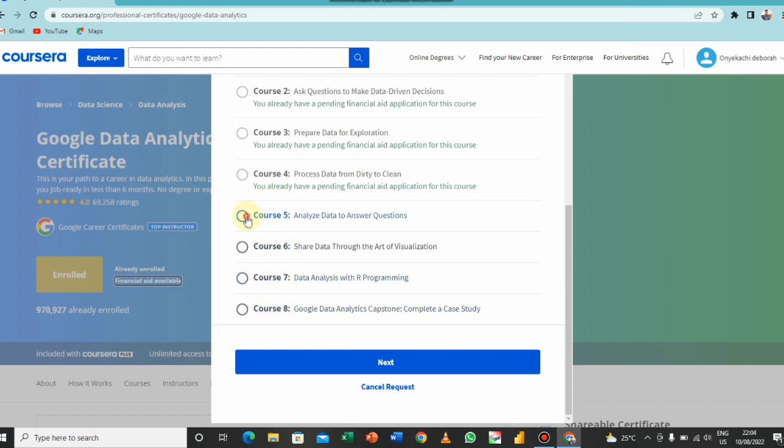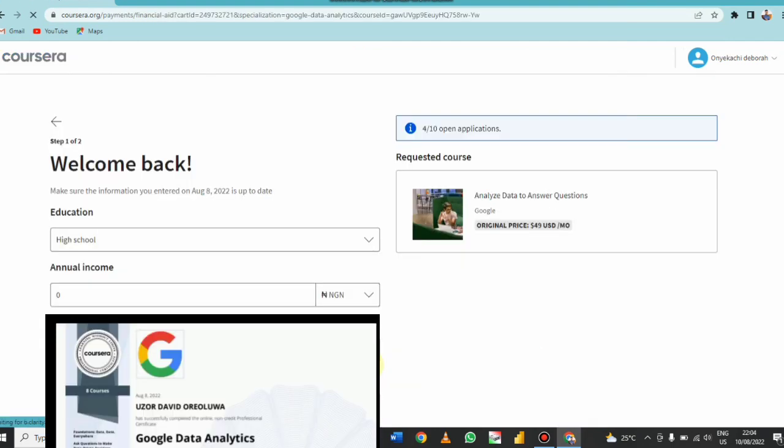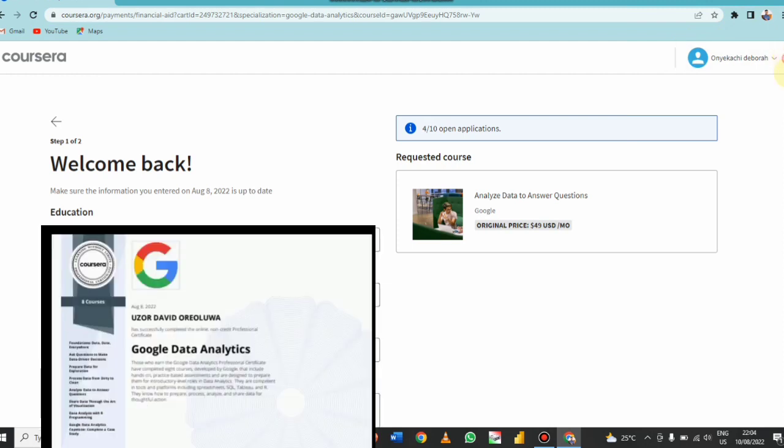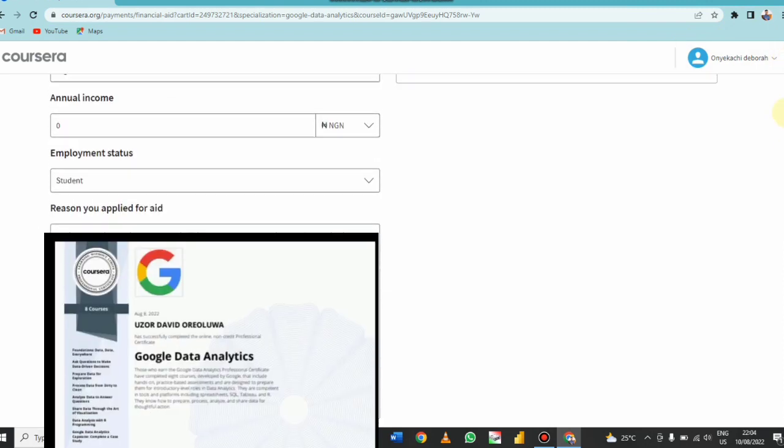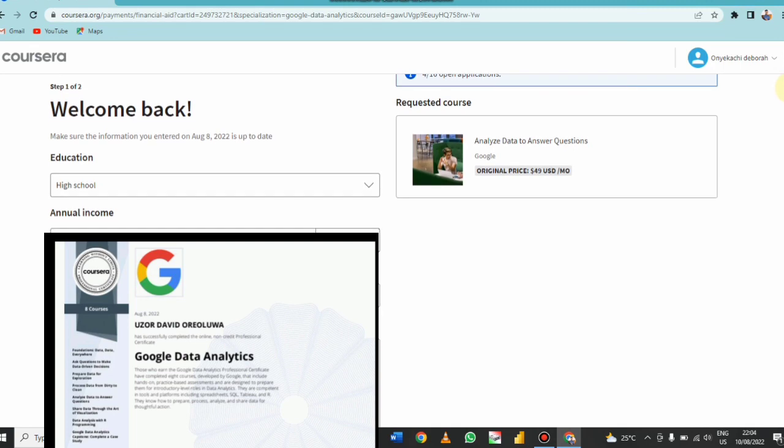Okay, here I have this welcome back. Yes, they know me of course, I am logged in. So you might as well try to log in, you might as well try to sign up if this is your first time. So yes, welcome back. Make sure this information you entered on August 8th, 2022 is up to date. Of course it's up to date.